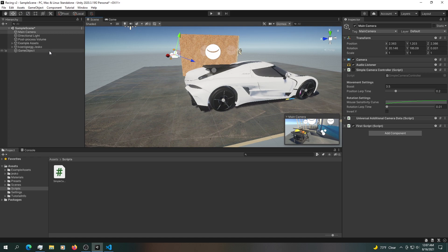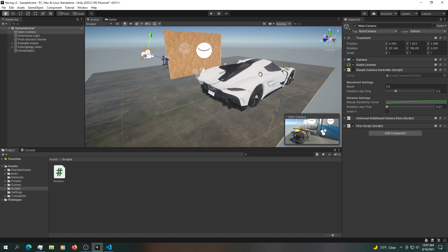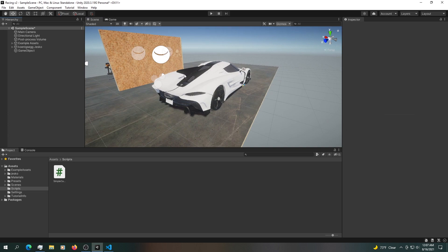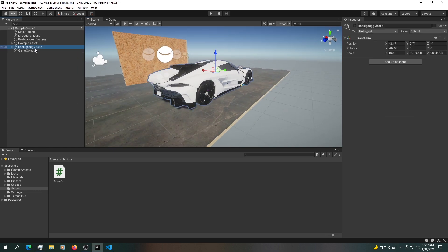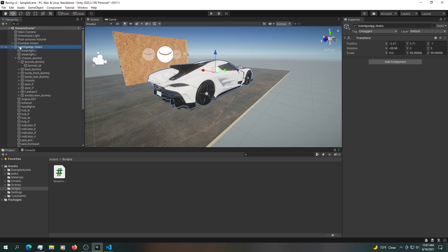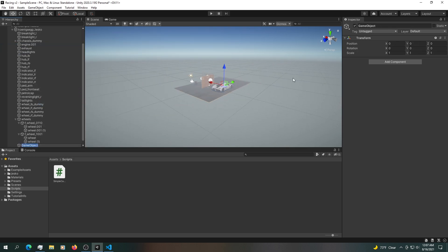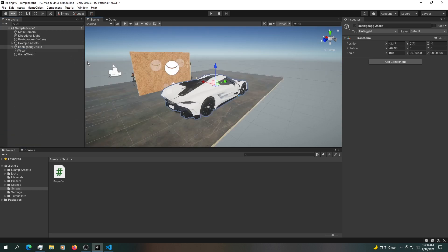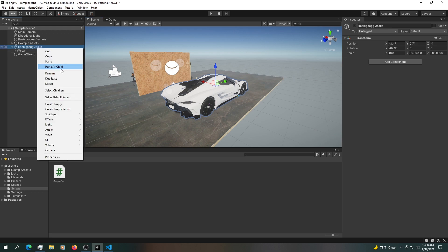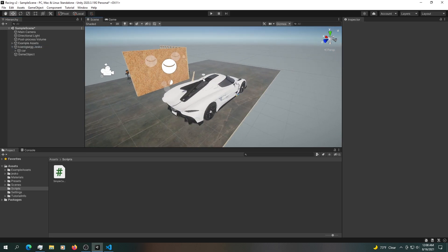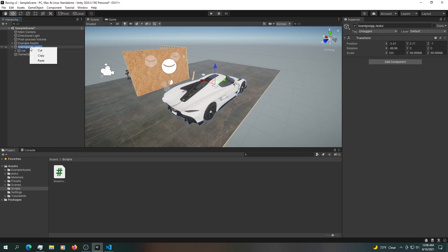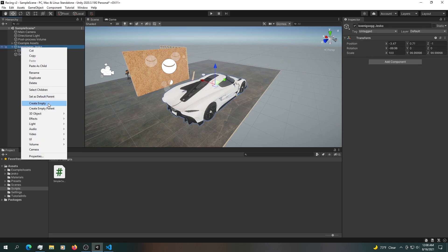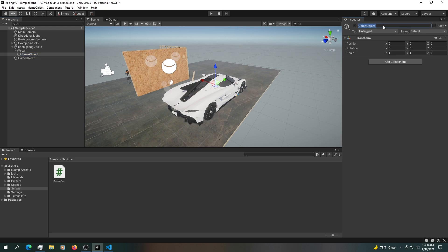We're going to define a point that the camera attaches to and stays that way all game. We need a reference to one of the cars — in this case the Koenigsegg. Inside the car, we'll create a new empty game object. What we need inside every single car is a way of knowing where the camera should attach to — an empty game object named to a specific name.